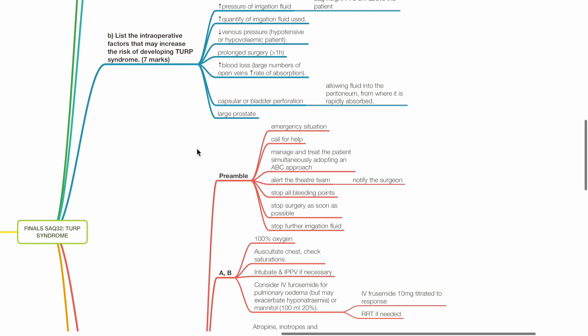Manage and treat the patient simultaneously adopting an ABC approach. Alert the theatre team and notify the surgeon. Stop all bleeding points. Stop surgery ASAP. Stop further irrigation fluid.